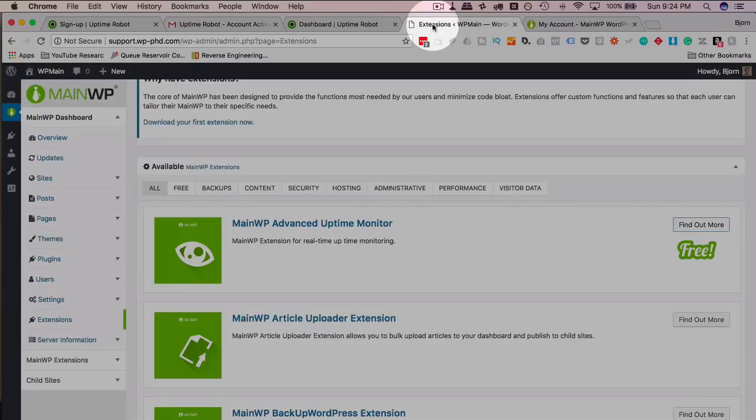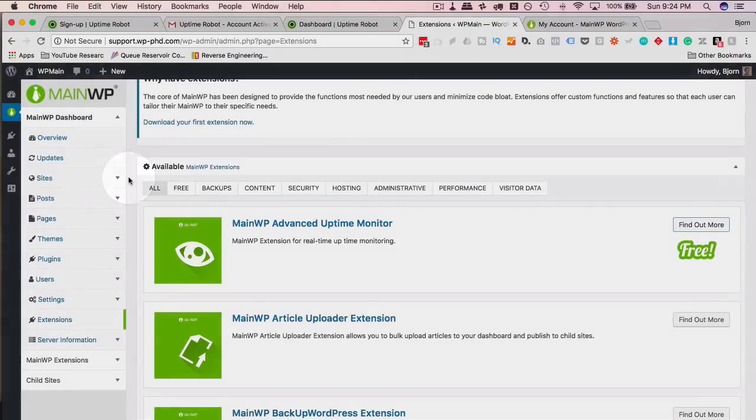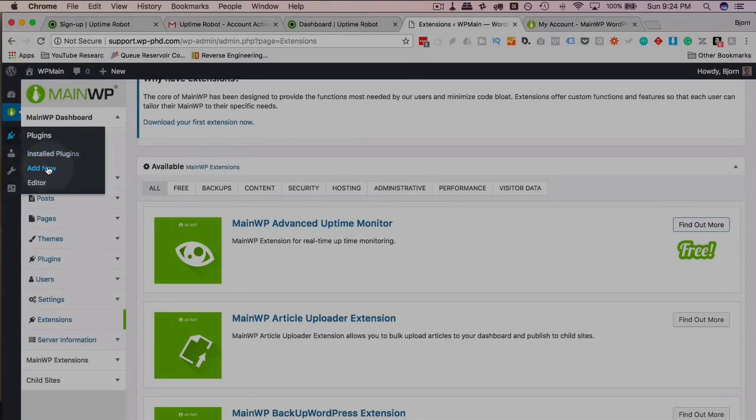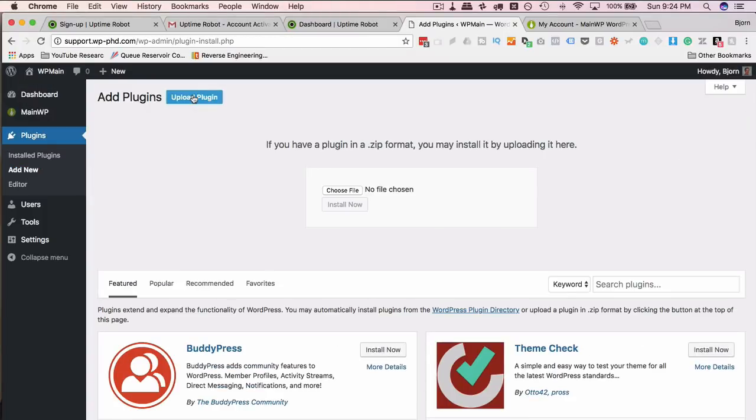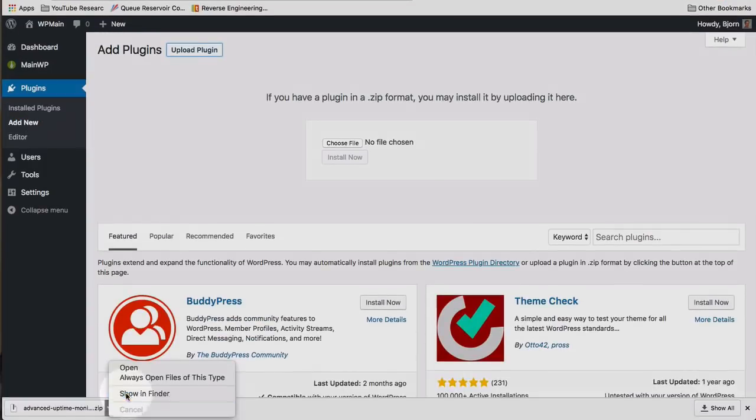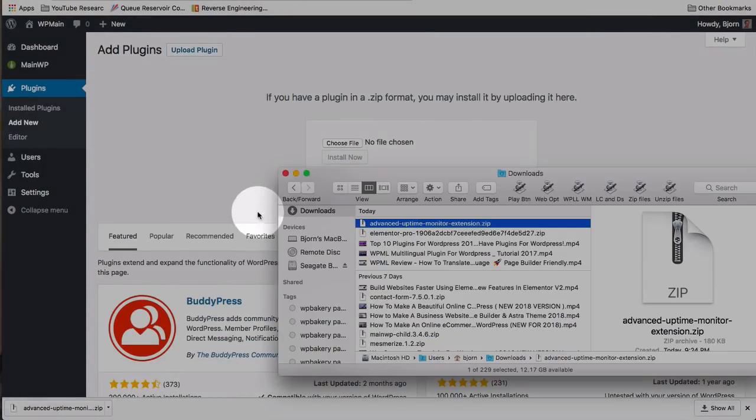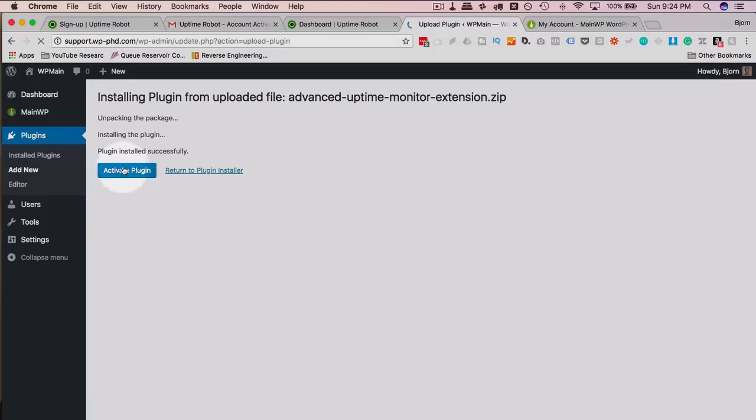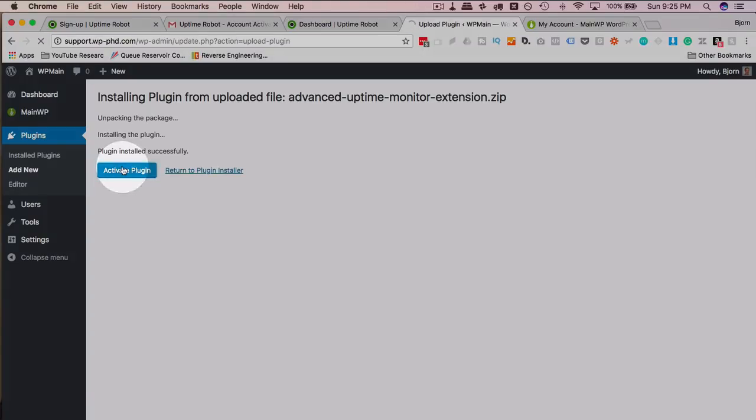We head back into here. And then we go to our Plugins. Just as usual, Plugins, Add New. Upload a plugin. Get this one from our hard drive. Click on Install Now. And then Activate.